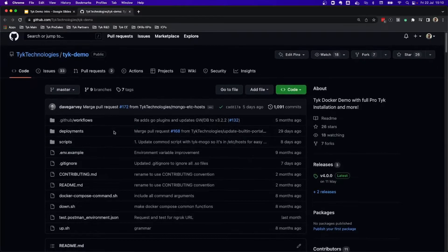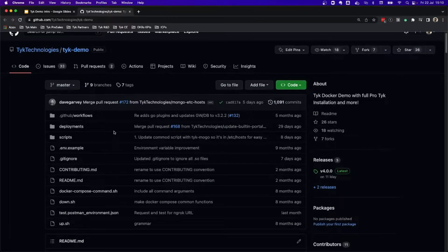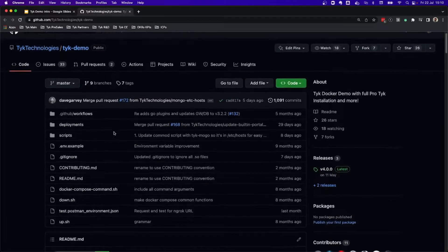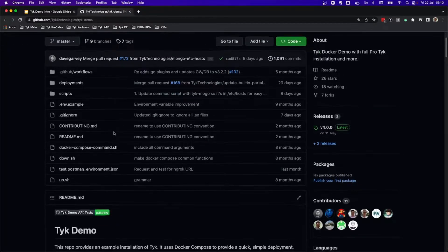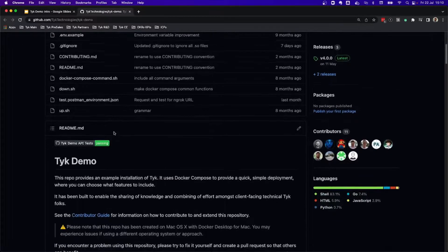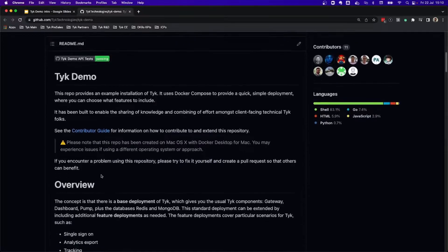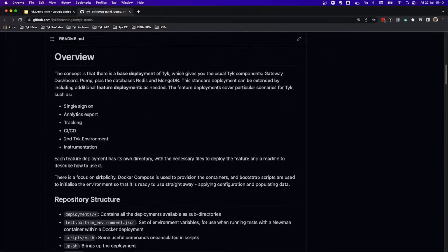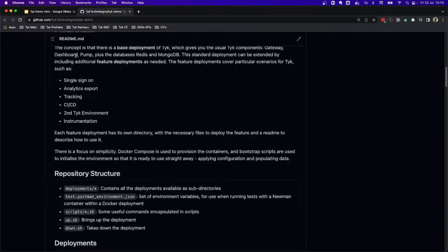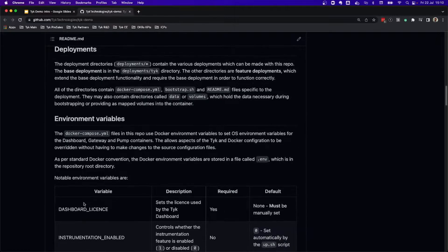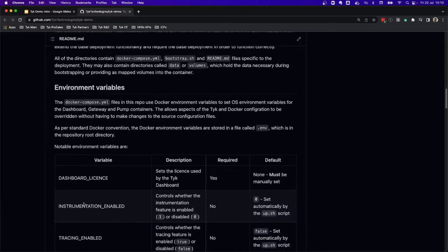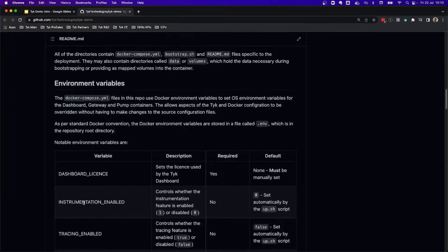This GitHub repository is maintained by different engineers from Typedemo. Typedemo has a full explanation and a readme file that explains how it works and how it's installed, as well as the different deployments, the repository structure, and some of the important environment variables.